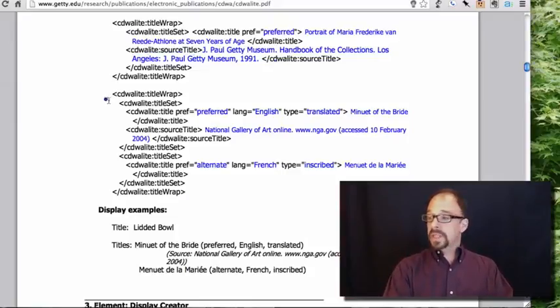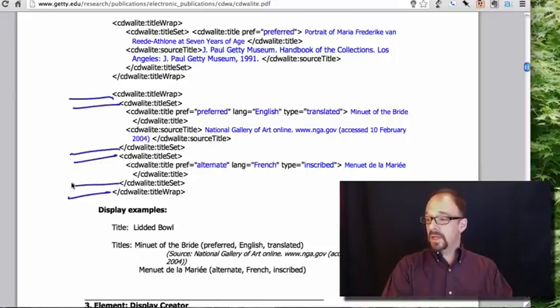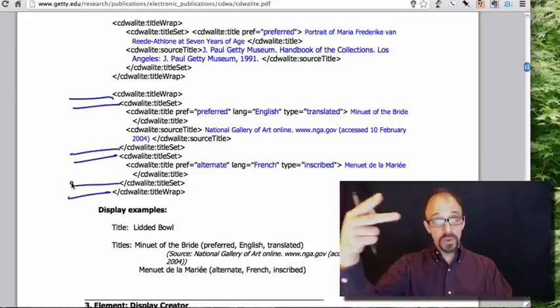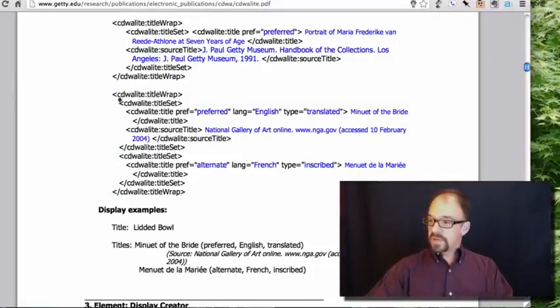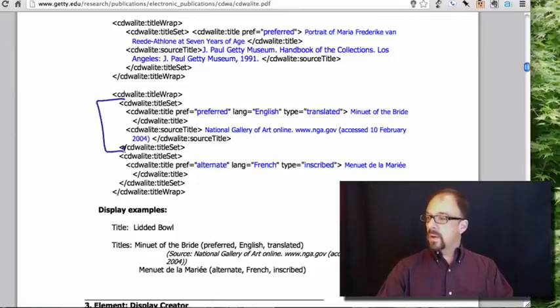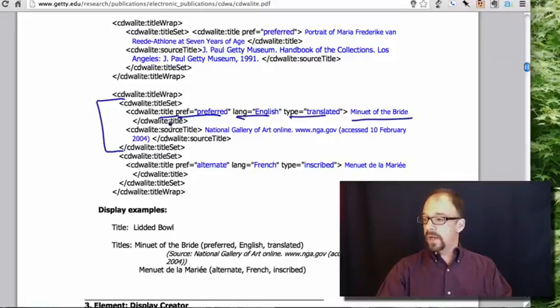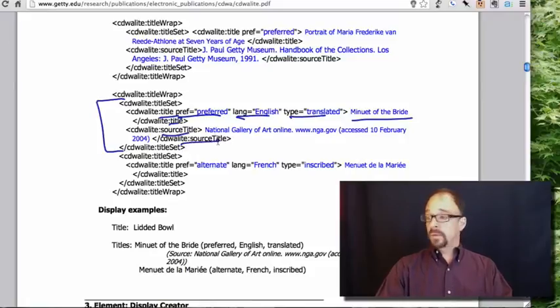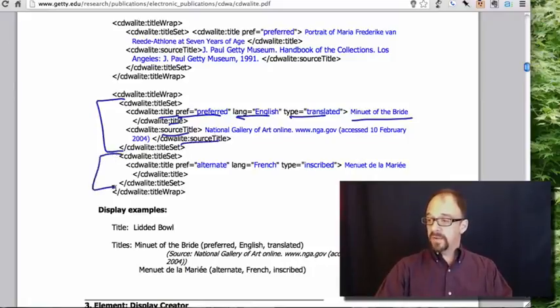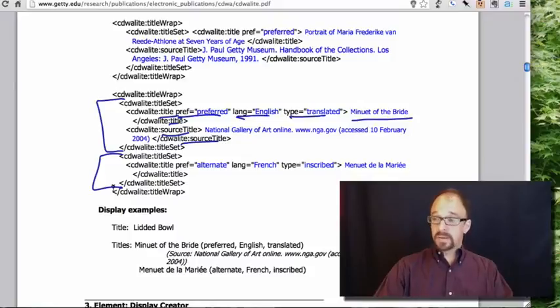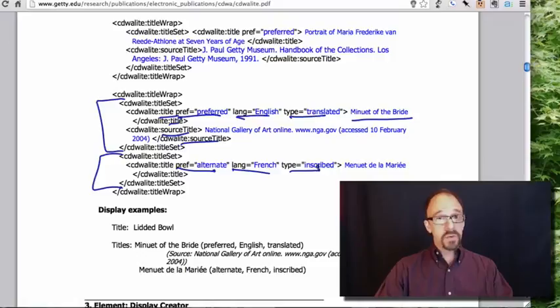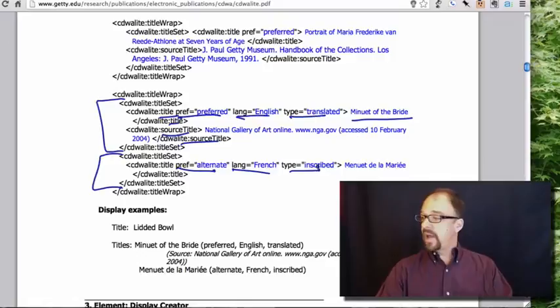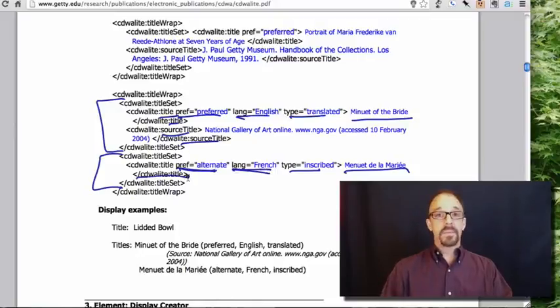And a still longer example. Open title wrap, close title wrap. Open title set, close title set. And then we open title set again and close it here. So we have two iterations of title set. In the first title set, we have title, preferred, language, English, type translated. And this is the preferred title in English. Minuet of the Bride, close title. Source title, National Gallery, close source title. So this work presumably lives in the National Gallery. Then we have the second title set, a repeatable element. Title, preferred title, language, French, type inscribed. I'm not sure what inscribed means here, but my guess would be that it is inscribed on the work itself. And this is the preferred title in French. Close title, and we're done.